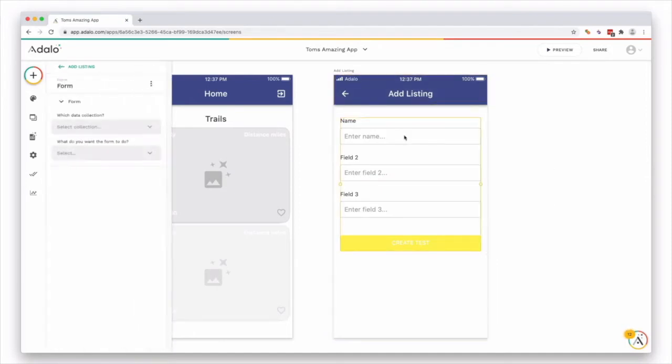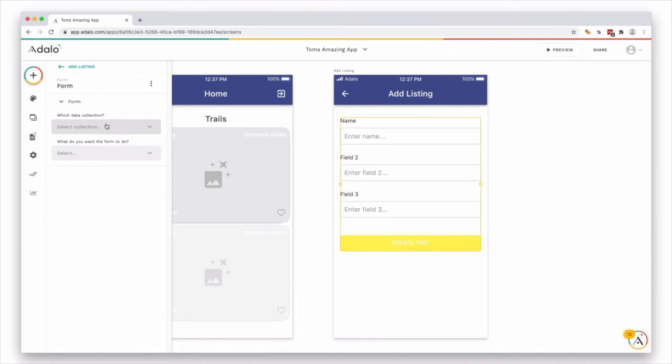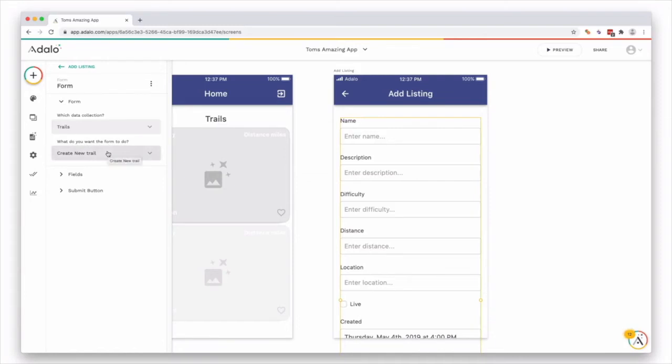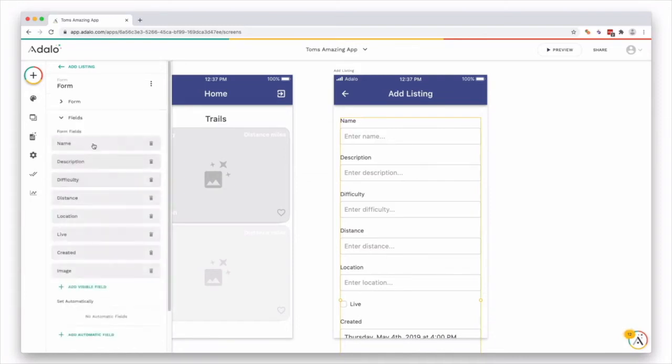If you click on the form itself, Adalo wants you to tell it where this information is going. So which data collection. If we select this, this is going to be for a new trail. And we want the form, what do you want the form to do? We're going to create a new trail. And if you go to fields, you can see a list of fields here.